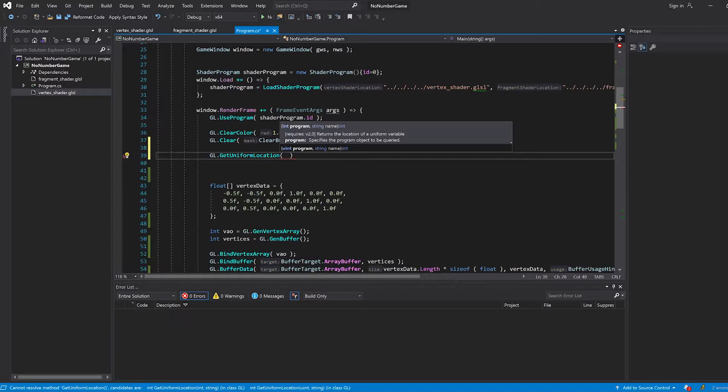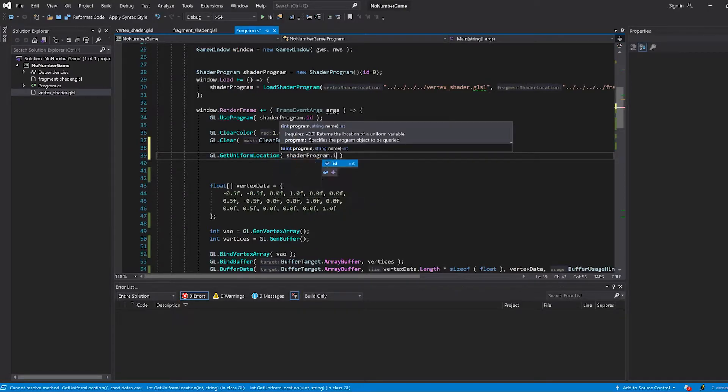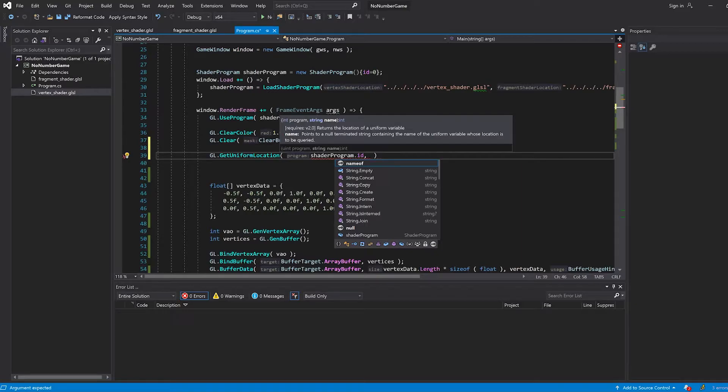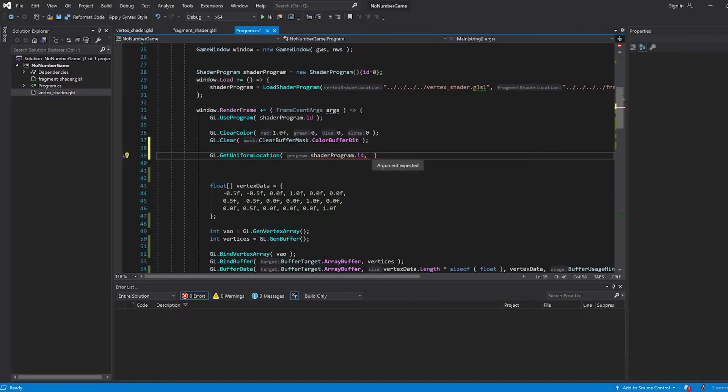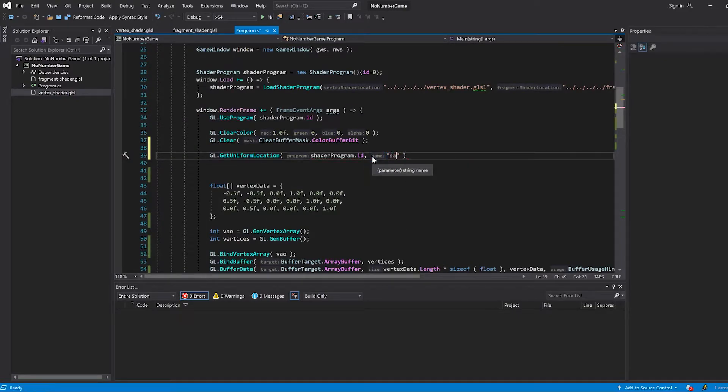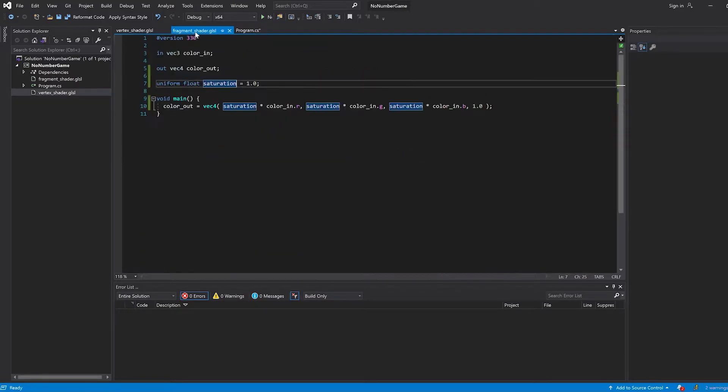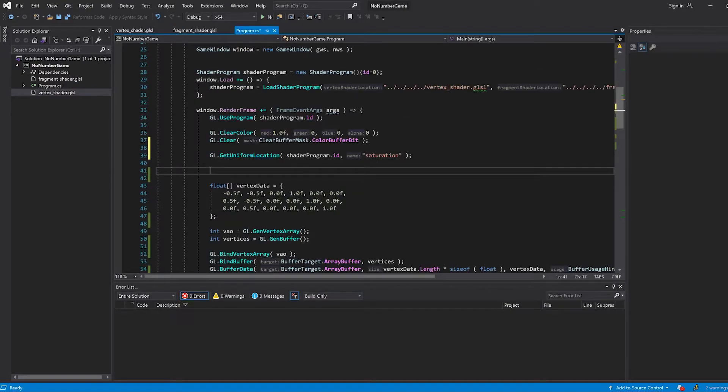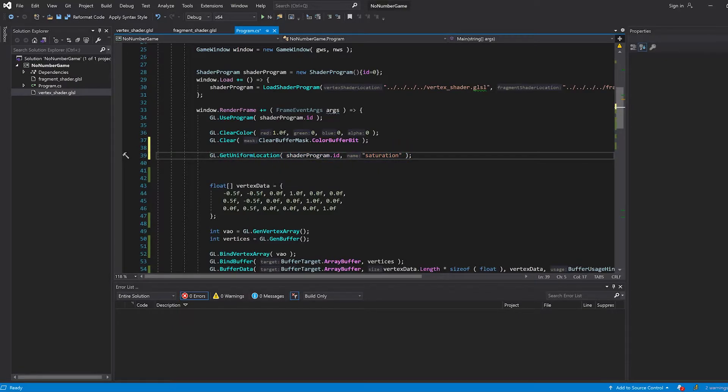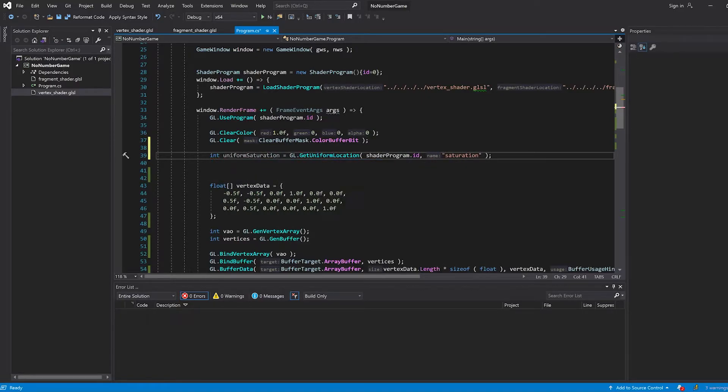We first need to program ID for this function. So we have our shader program dot ID. And then we need the name, which is very specifically the string of the name of our variable. In our case, saturation. So it needs to be a string called saturation. Of course, it is capital sensitive. So make sure that capitalization is exactly the same. And then it should be able to find that ID. It will return that just like normal. So we can do int uniform saturation is this.